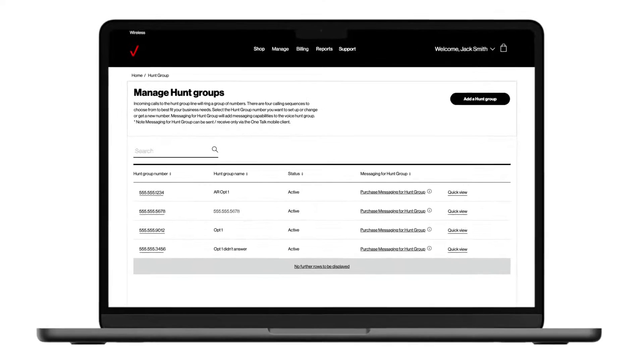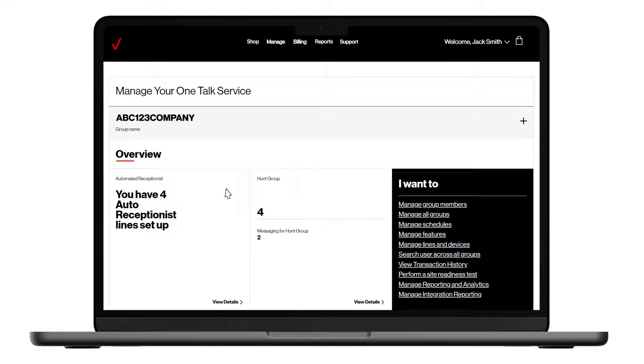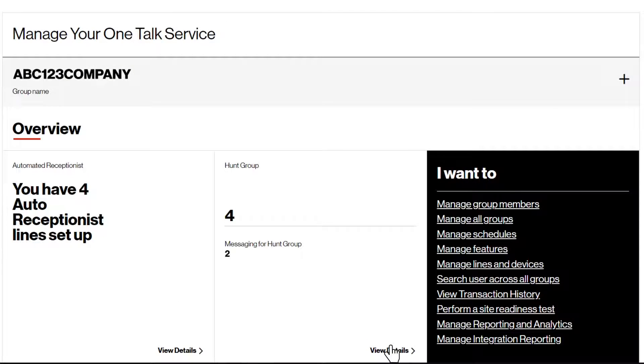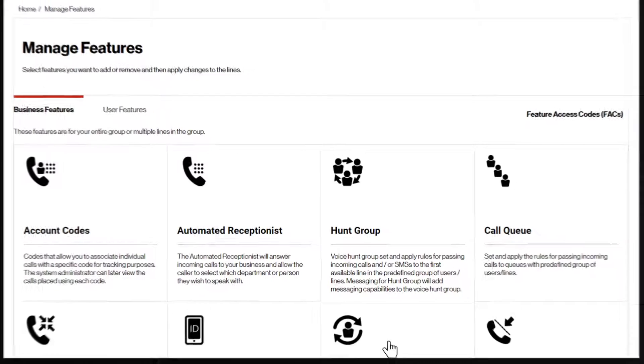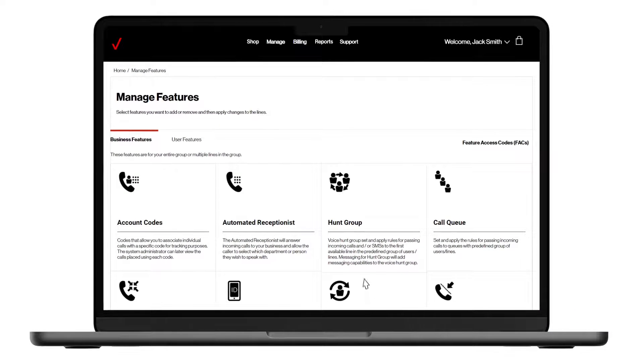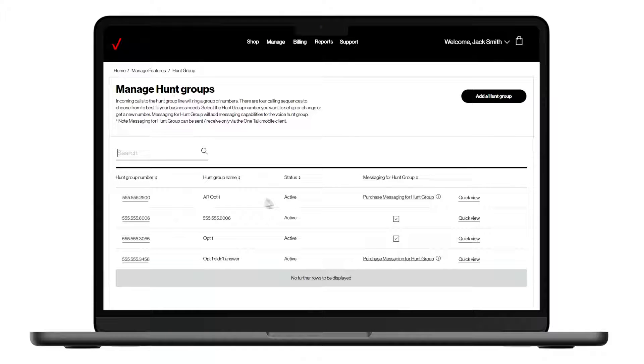Let's go through the steps to set them up. Back once again on the main page of the OneTalk Administrator portal, we select View Details under the Hunt Group tile. We could also go through the Manage Features link and select the Hunt Group feature. Both options take us here to the Manage Hunt Groups page, where we can see the lines on your account listed.